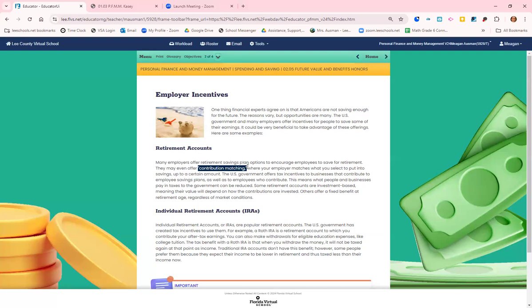So let's say I put 5% away, they will put 5%. And often it caps out at some point. They might have contribution matching up to 3% or up to 10%. It just depends on the company.